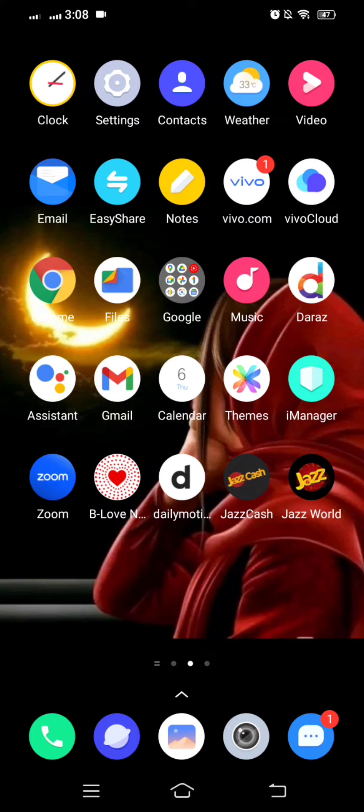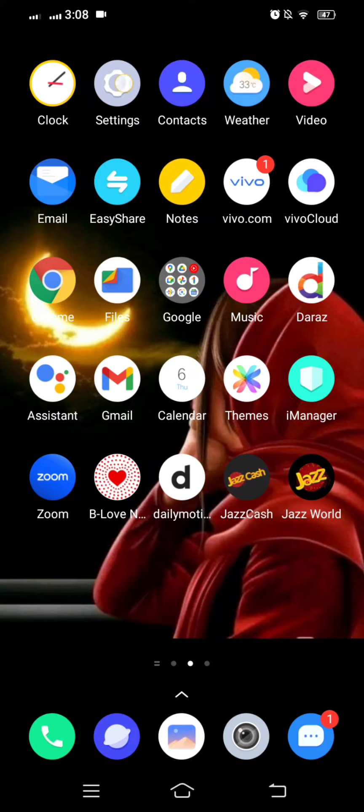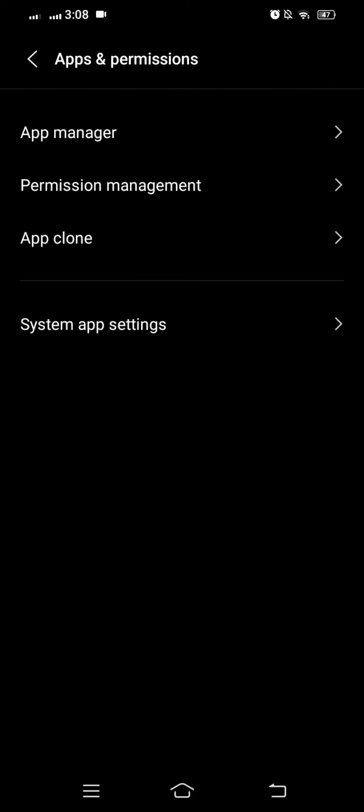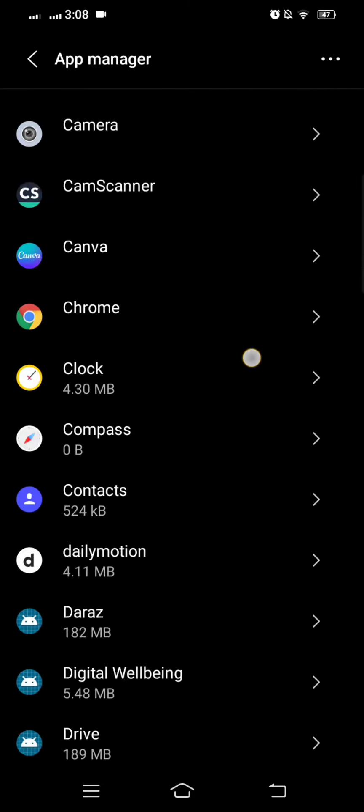If your problem is not fixed, here is another method you can use to solve your problem easily. Let's go to your settings, scroll down and tap on app permission.